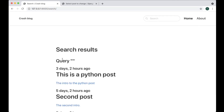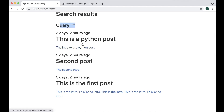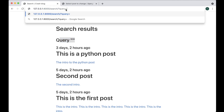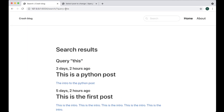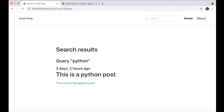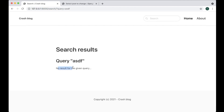Save, and if I go to /search I see 'Search results, query is empty' and all three posts — because everything matches on an empty string. If I add '?query=this' in the URL it will only show two posts. If I search for 'python' it returns one result. Searching for something not present will show 'no results for the given query'.